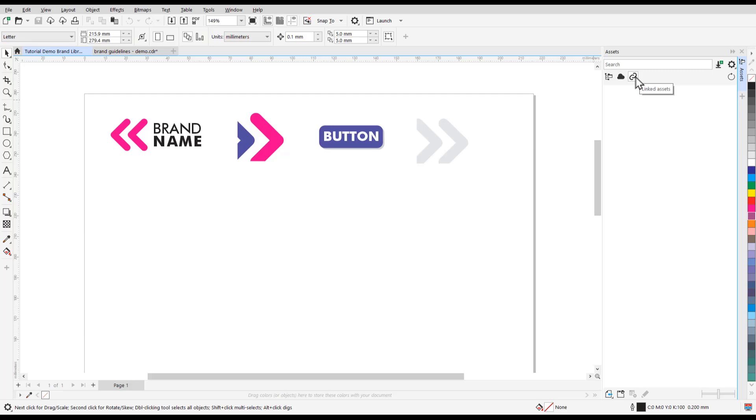There are so many benefits to asset management with the new Assets Docker, as it allows you to share symbols through the cloud with other designers. For example, if you design a symbol or logo that other designers are also using, and later decide to make changes, the other designers will be notified that there is an update available, and they can sync it to the source of truth.